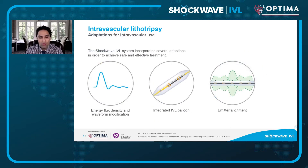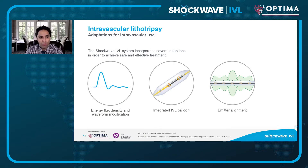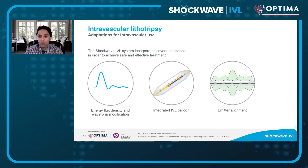We're going to go through some of the adaptations that have allowed us to use this device intravascularly. Shockwave IVL incorporates several adaptations, and we're going to talk about the energy flux density and waveform modification, how it's integrated into an IVL balloon, and the emitter alignment.